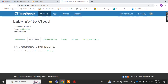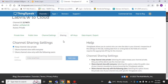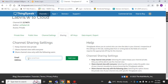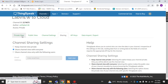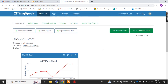To make the channel public, navigate to Sharing. You will see options: 'Keep channel view private' is the default. 'Share channel view with everyone' means anyone visiting the ThingSpeak IoT platform can view your data. If you want to share with only a specific user, select that option and enter their email address — only that user will view your channel data. I'll set it to share with everyone.